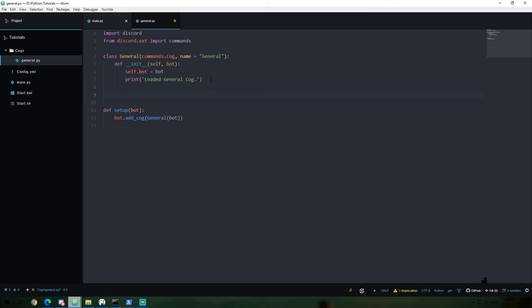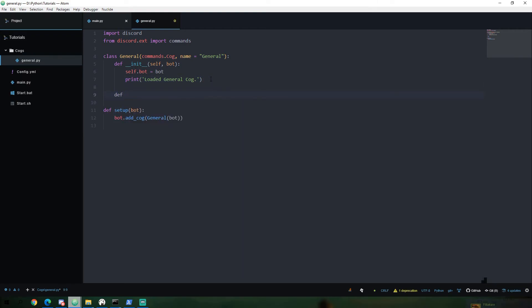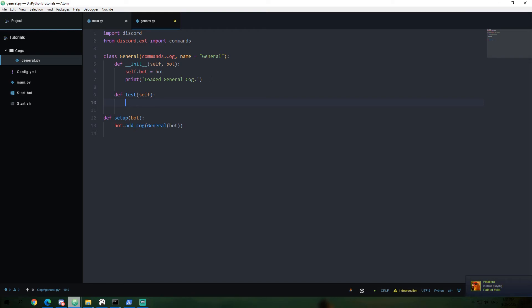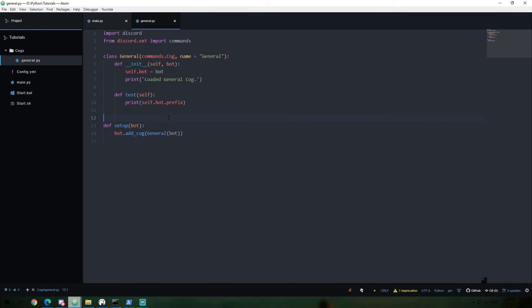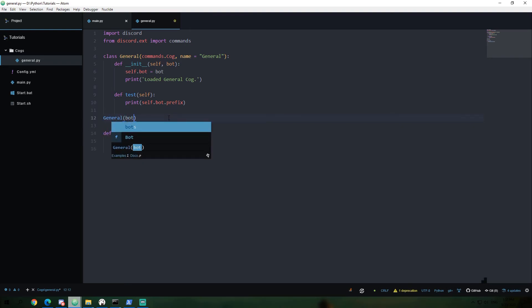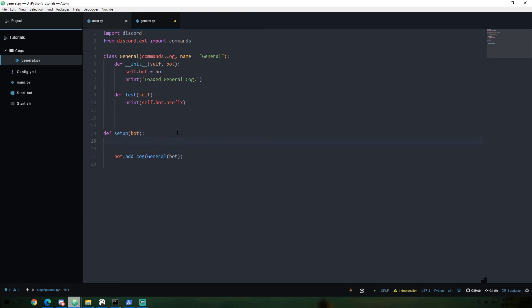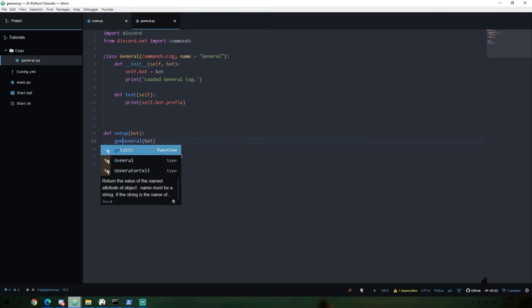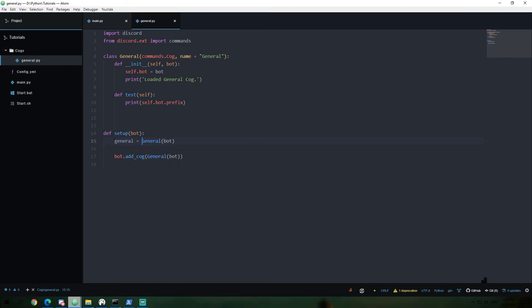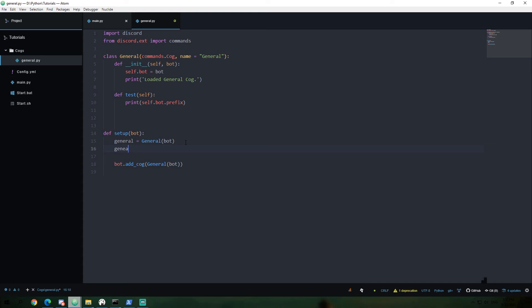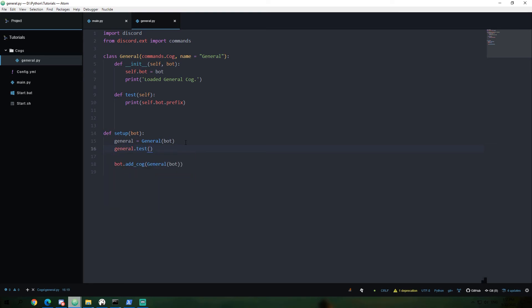And then, for example, let's give a quick example just for more functionality on classes. I can define a function called test, which can have self and nothing else, just self. I can now print self.bot.prefix from within this. And now if I were to say, let's put this in here. It's just an example, I'm going to be removing this in a moment. But if I have a general.bot, I can assign that to a variable. And I could say general.test, which is going to call the test function from within general.